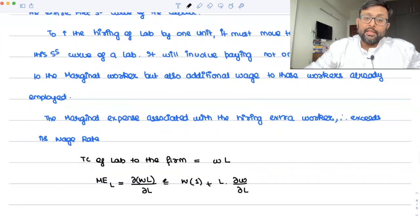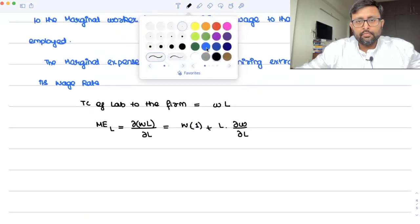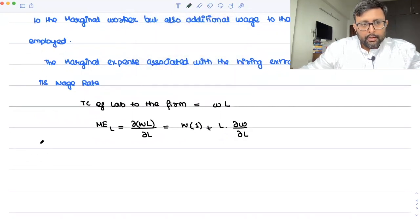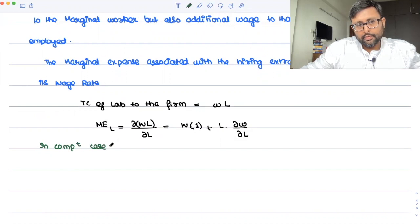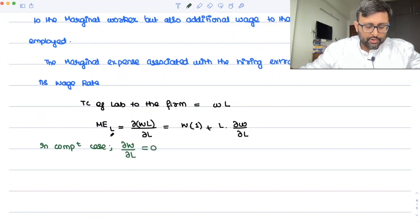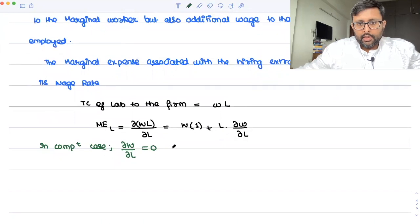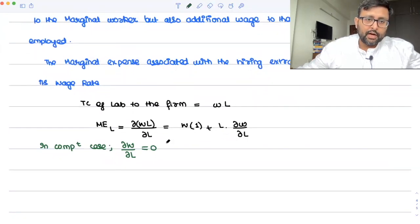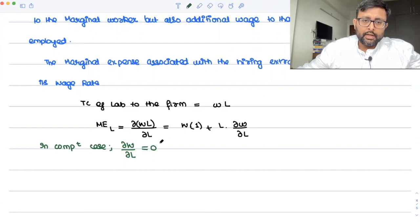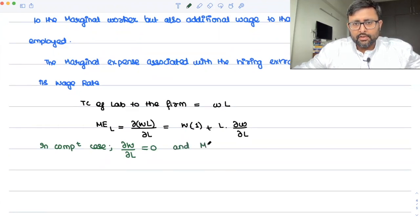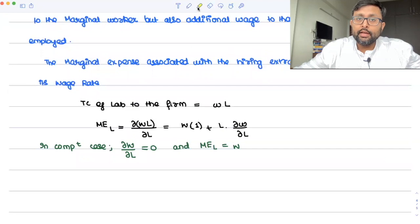Now, if this were the case of perfect competition, then the wage rate is given and you can employ as much labour at that given wage rate. So in the competitive case, ∂W/∂L = 0. And the marginal expense of labour would be equal to the wage rate — but that is true only in the competitive case.